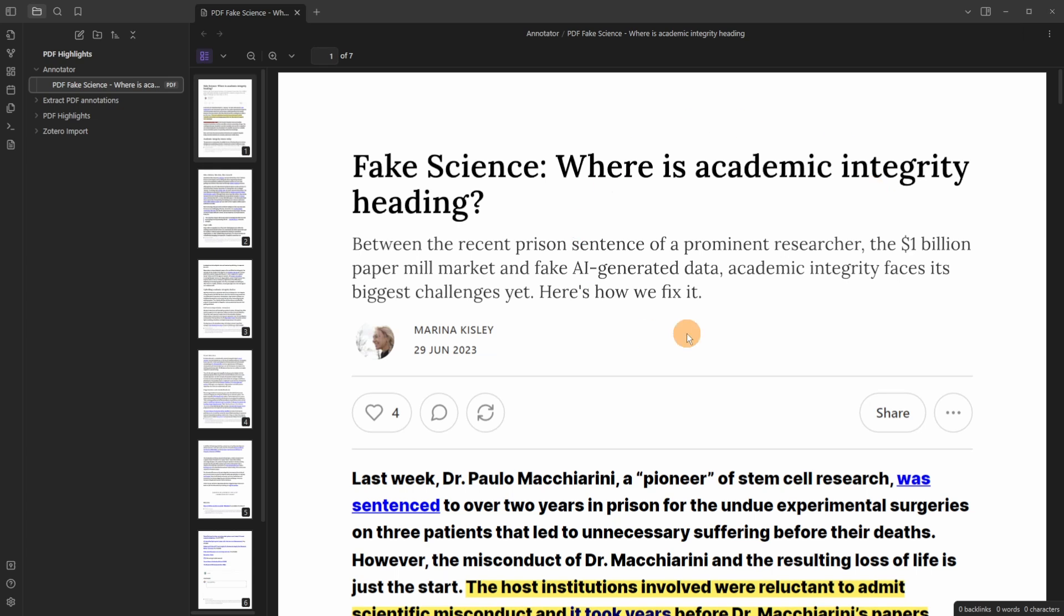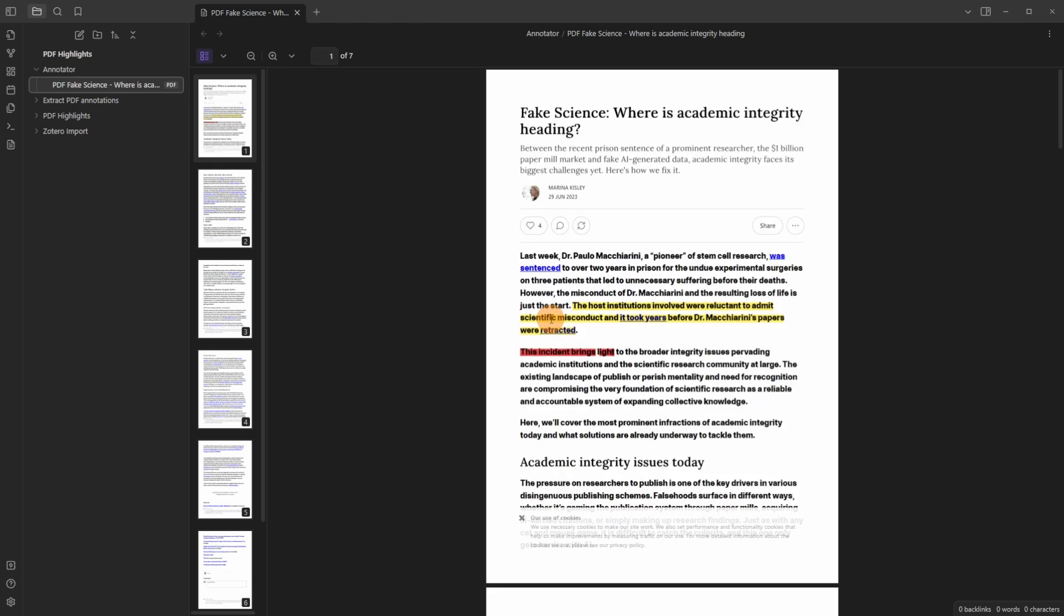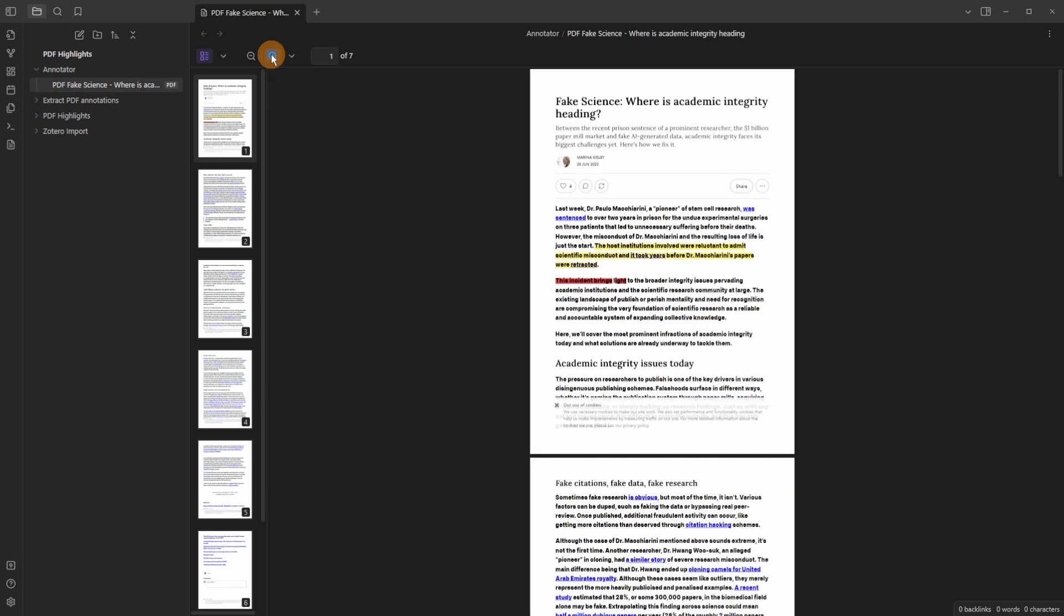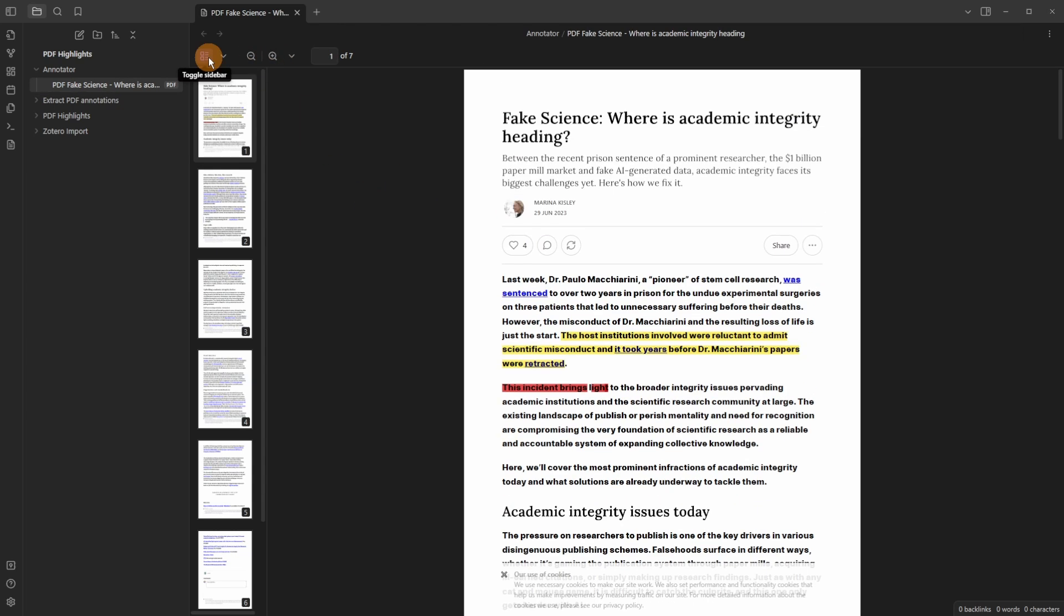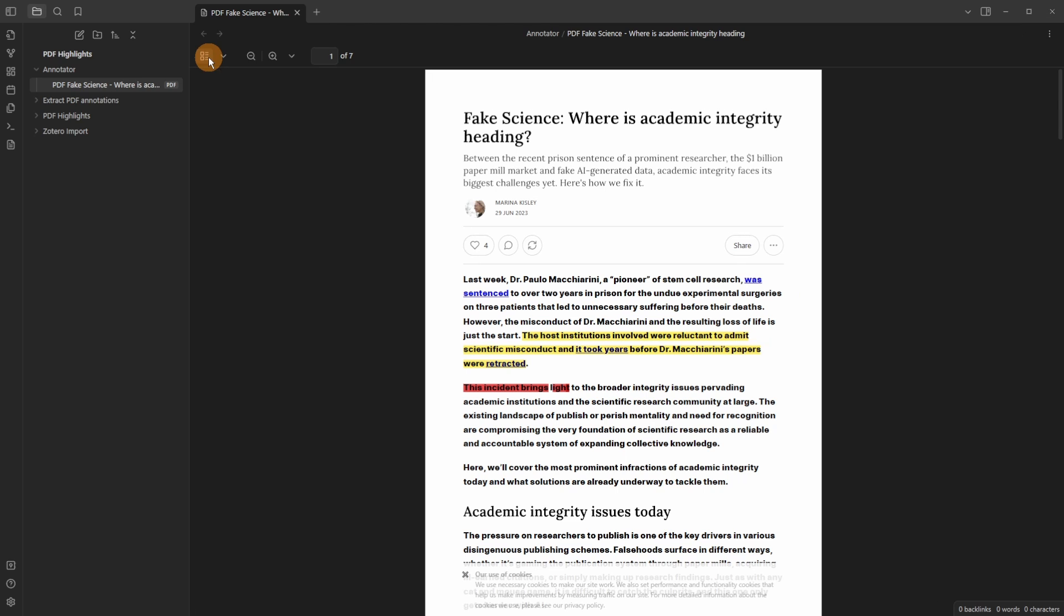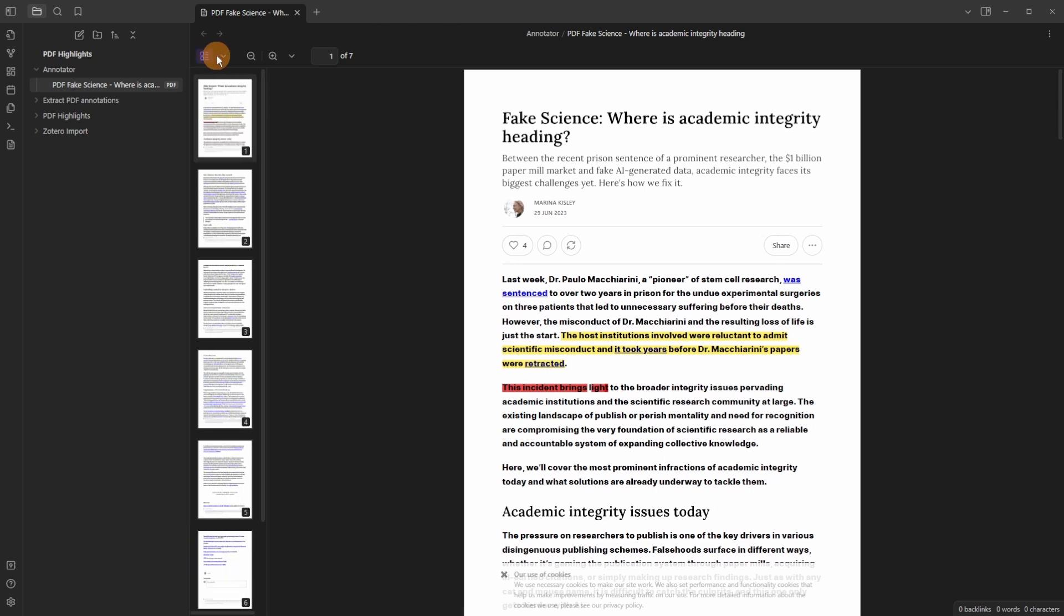When I click on the PDF it brings me to this viewer. If I hold control on my keyboard and scroll with the mouse wheel it zooms me out. Alternatively I can use the minus and the plus buttons. If I click the sidebar it hides the sidebar and I can click to open.